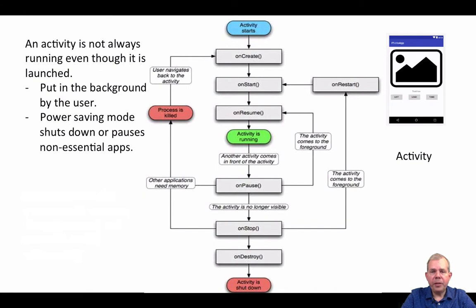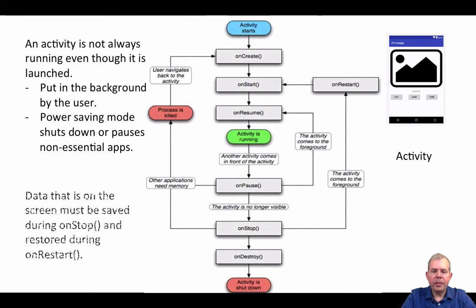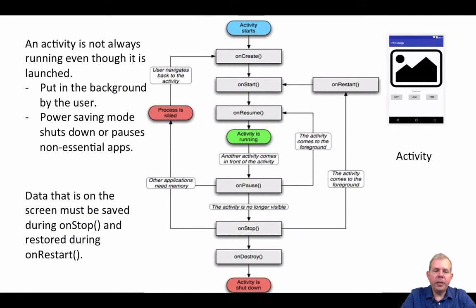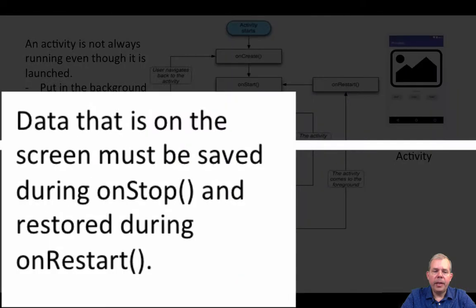Why should you care about these different methods and the life cycle of your application? It's because the data that's on the screen must be saved during the onStop and restored during the restart process.